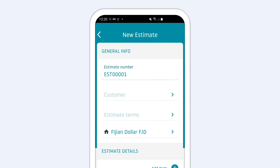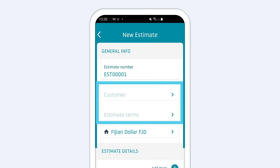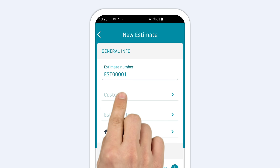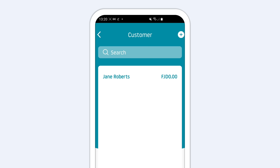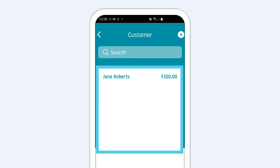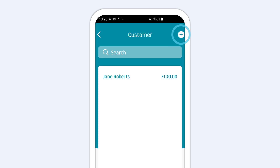A new estimate will open up. Start by adding the general info like your customer name or the estimate terms. You can add a customer from your list or add a new one by choosing the plus sign.